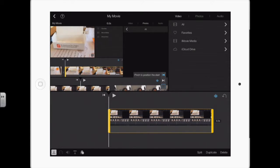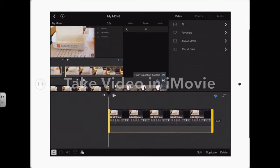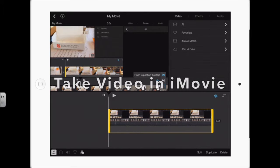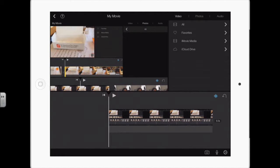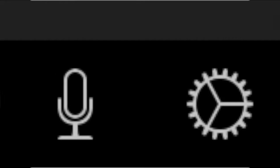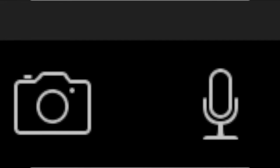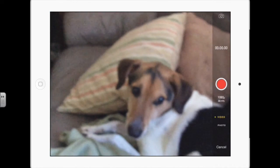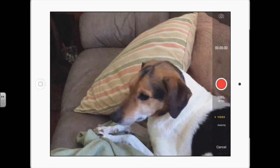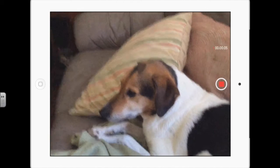You can add video to a project by either selecting video that's already on the iPad, or you can take video right within iMovie. Right now this clip is selected, so that option is not showing up. If I tap anywhere outside of that clip, the yellow disappears from around that clip, and now you can see at the bottom right there's the camera. If I tap the camera it opens up my camera, and then I can capture video. Here is my wonderful dog Dempsey.